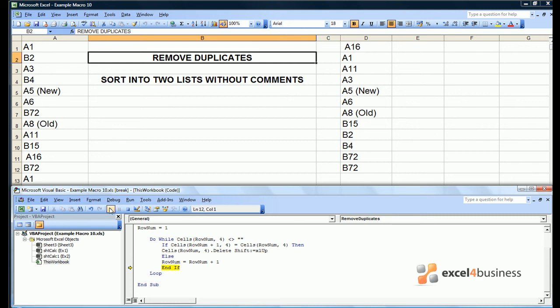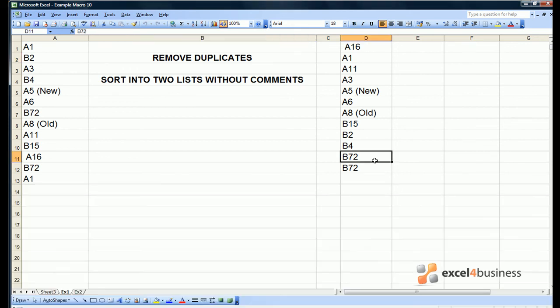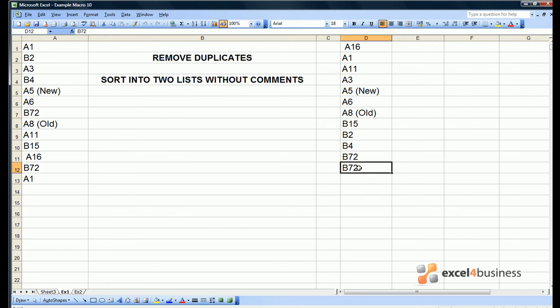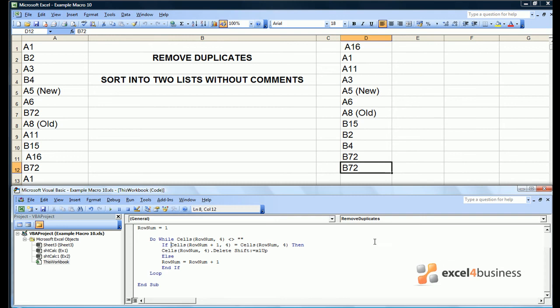So we can assume this macro works. However, we now see that B72 has been left in the spreadsheet. This isn't a fault with our macro. The problem is that B72 here has 3 characters and B72 here has a lot of spaces afterwards. Therefore we need to learn the command to trim any spaces from the front or end of an entry.